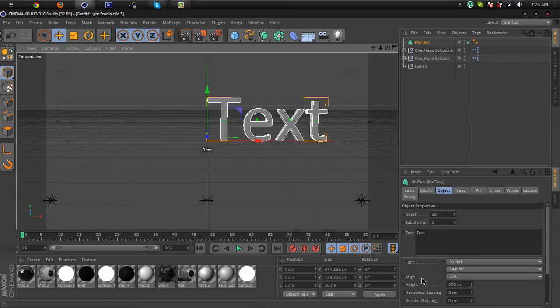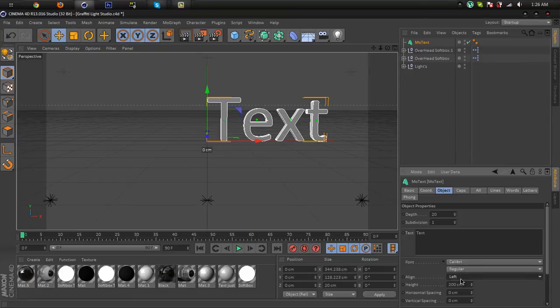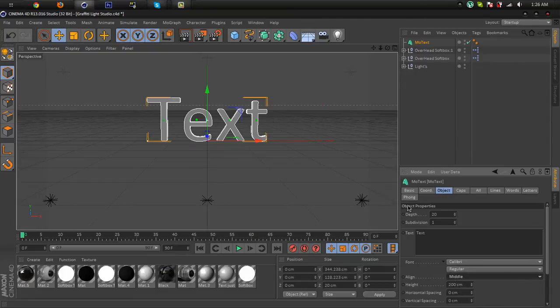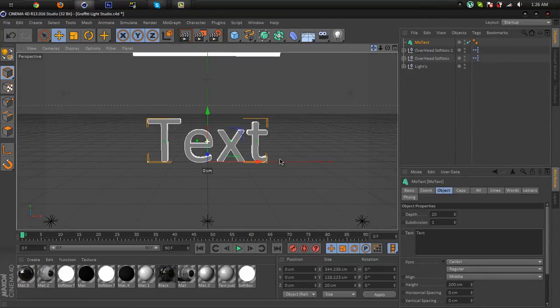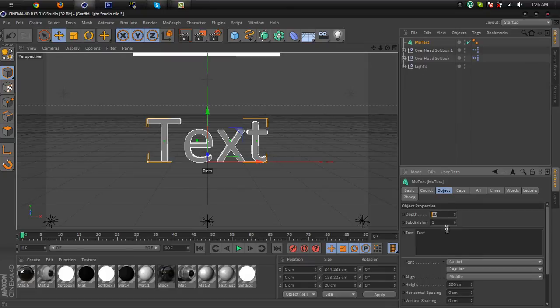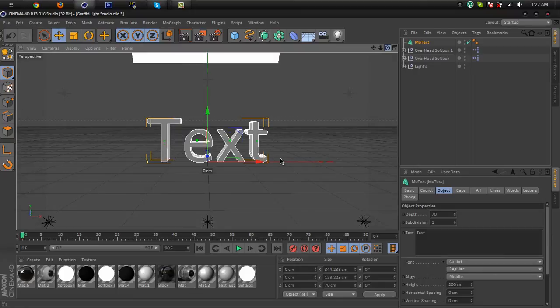to align and select middle like this. Then change the depth to about 70 and write your text. I'm gonna write TEXT with capital letters.